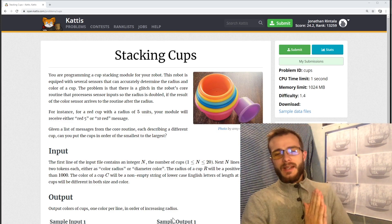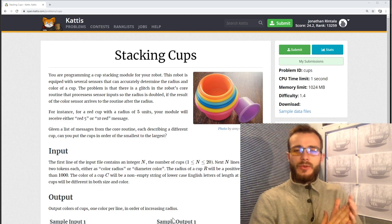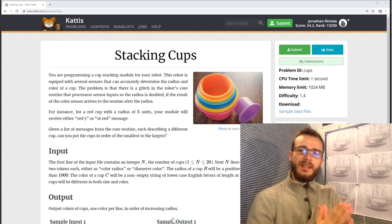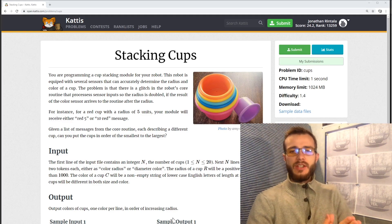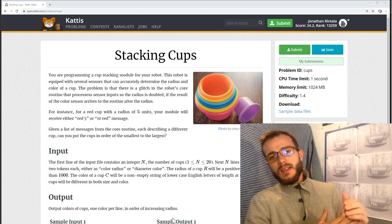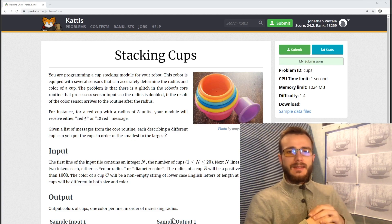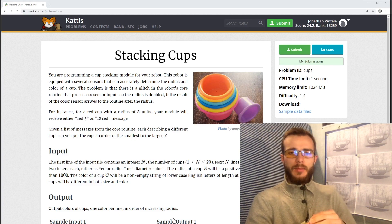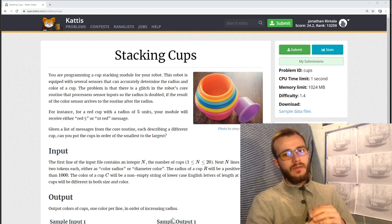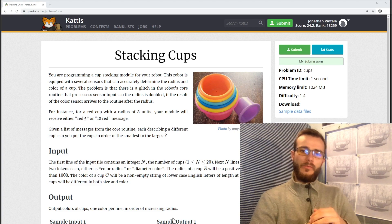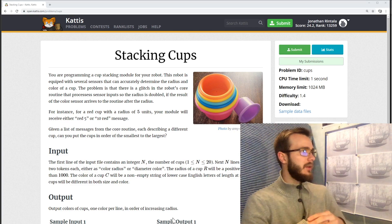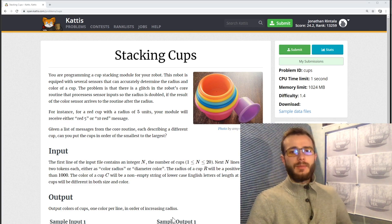Alright, what is up guys and welcome to just another session with a Swedish Tea. Today we're looking at the stacking cups problem and as usual we're solving it with Go and we're on the Catis platform.